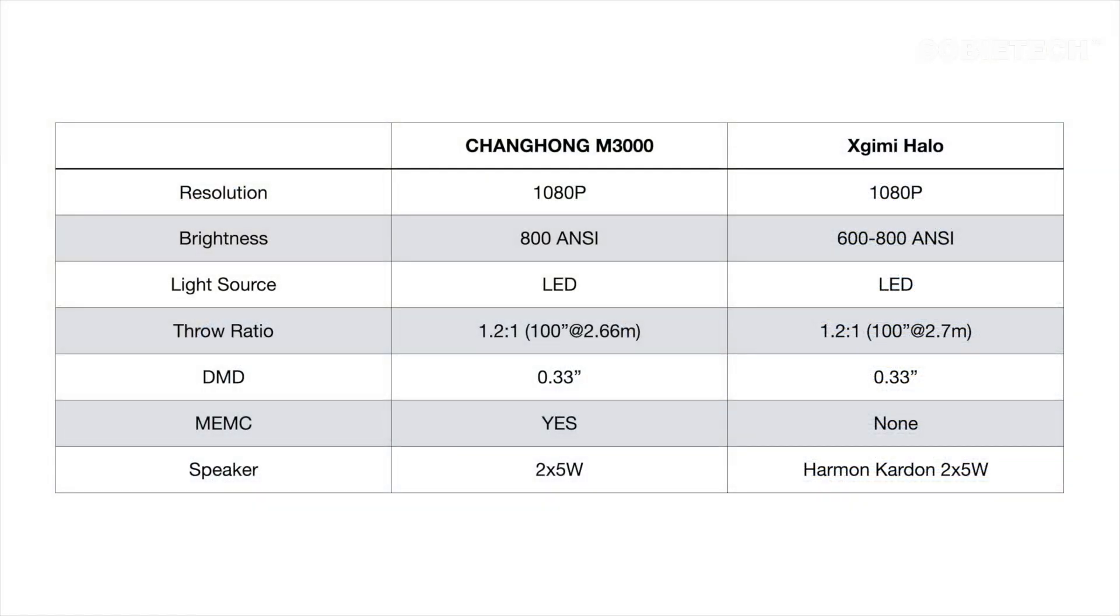Before we start the test, here are some key specifications comparison between the two projectors according to the published product information from the manufacturers. Only key specifications relating to video and audio performance are quoted here. You can visit the manufacturer's product page to get the full product info.